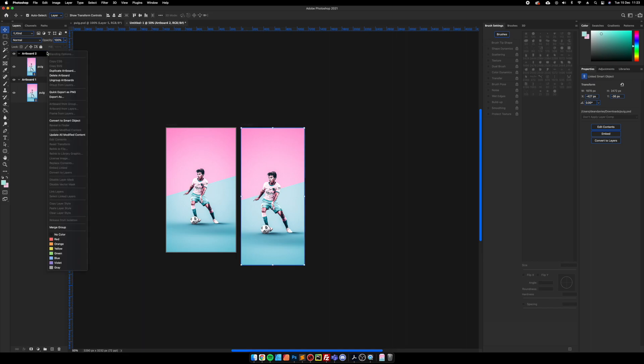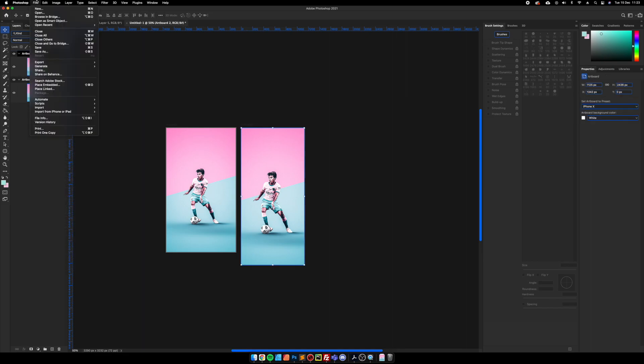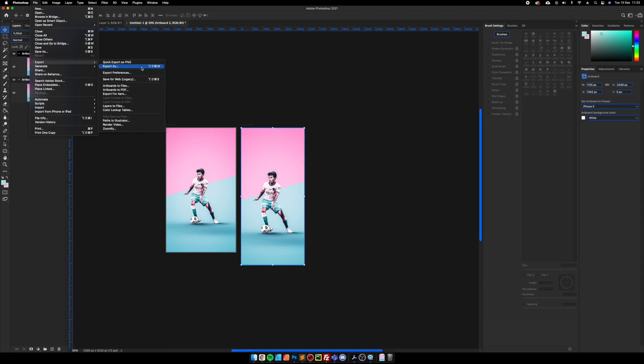So then the easiest way to do this would just be to export the artboards. You can do this by file, export, and export as or artboards to files.